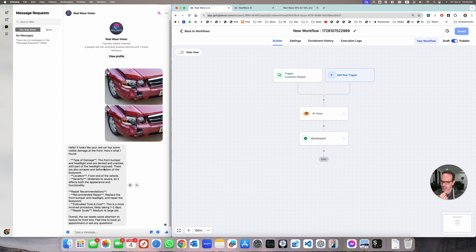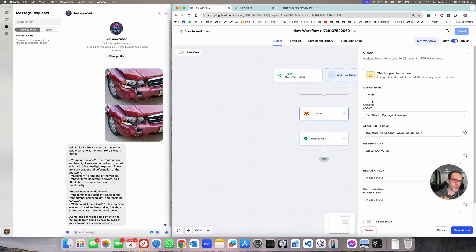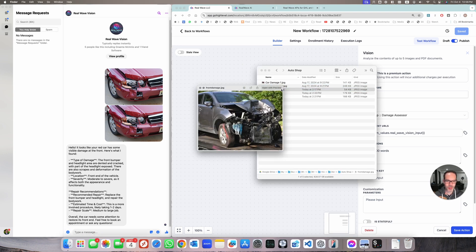Continuing the result: 'Part of the headlight is exposed, there are also scrapes and deformation of the bodywork. Severity: moderate to severe. Repair recommendation: replace the front bumper and headlight. Estimated time and cost: one to two days.' So basically this car assessment agent is programmed to look at pictures of car damage and assess them. Let's take another example.